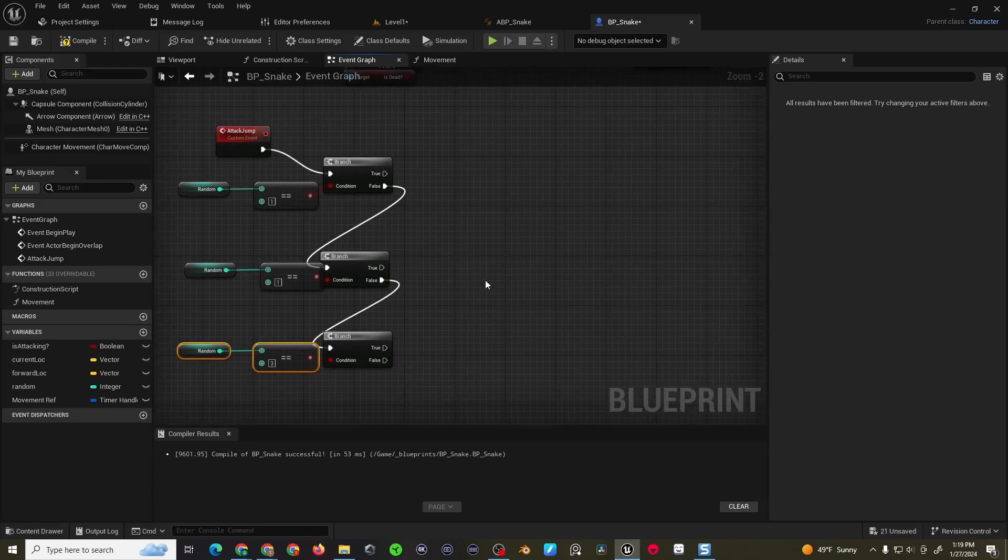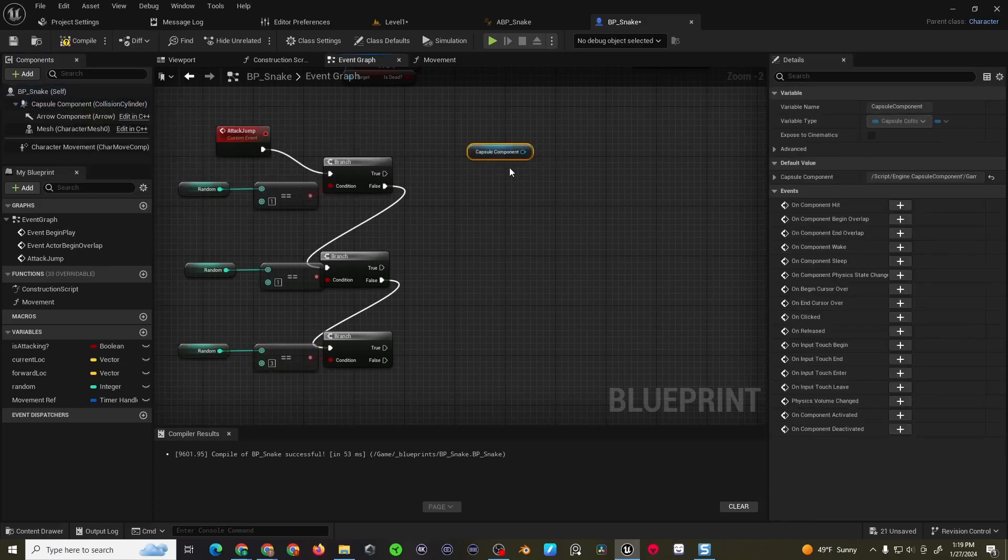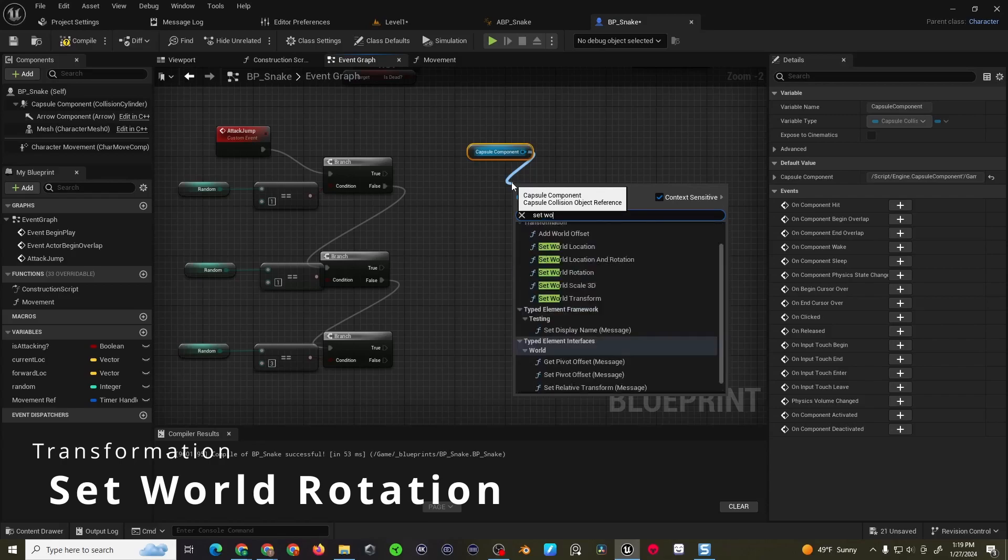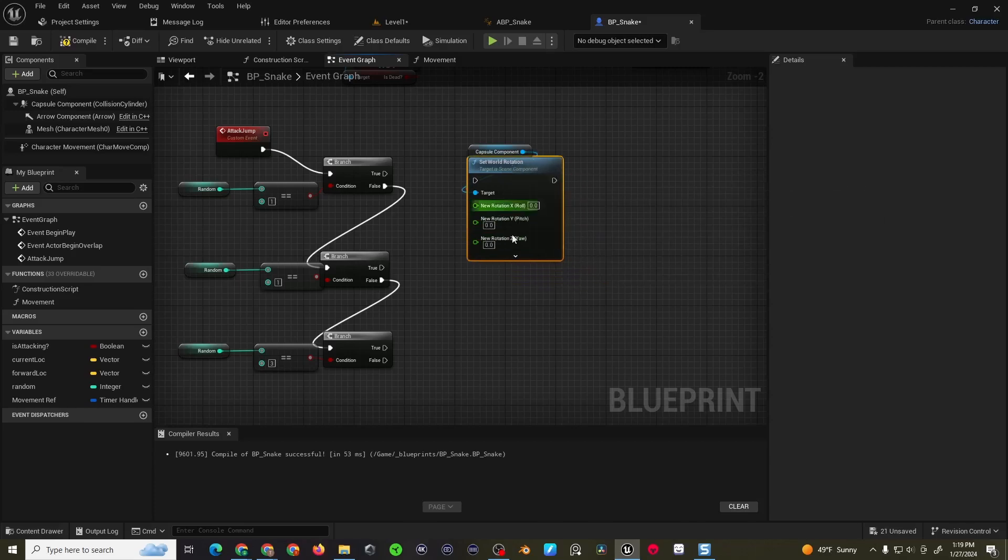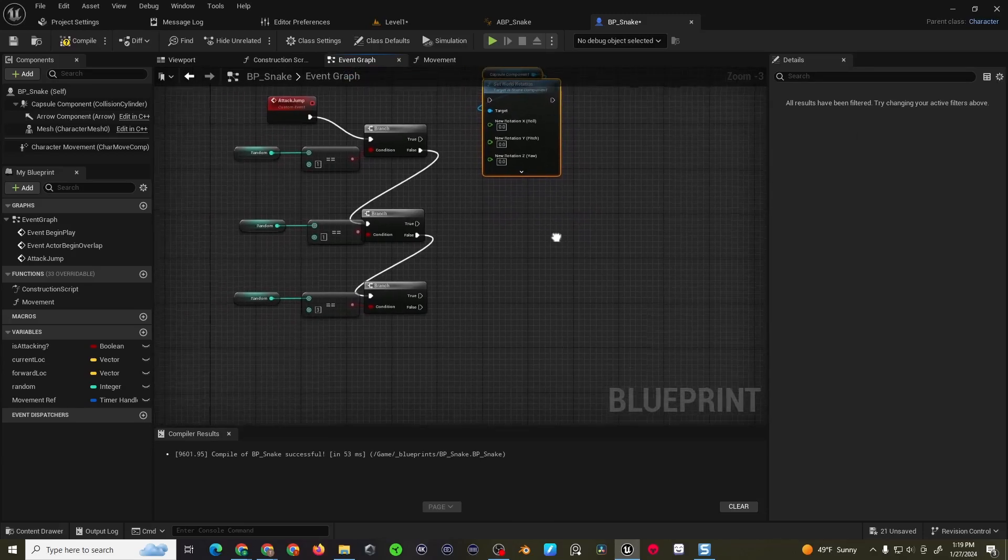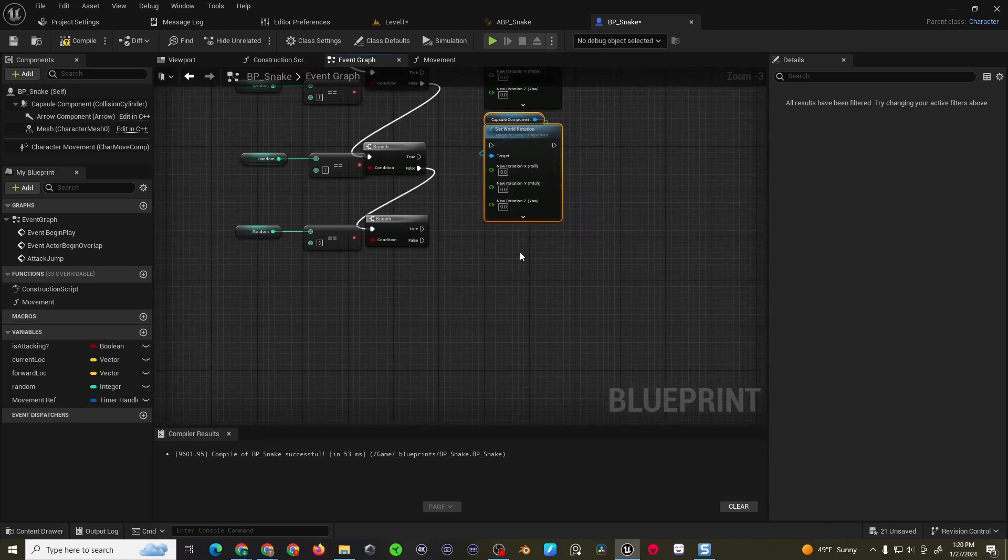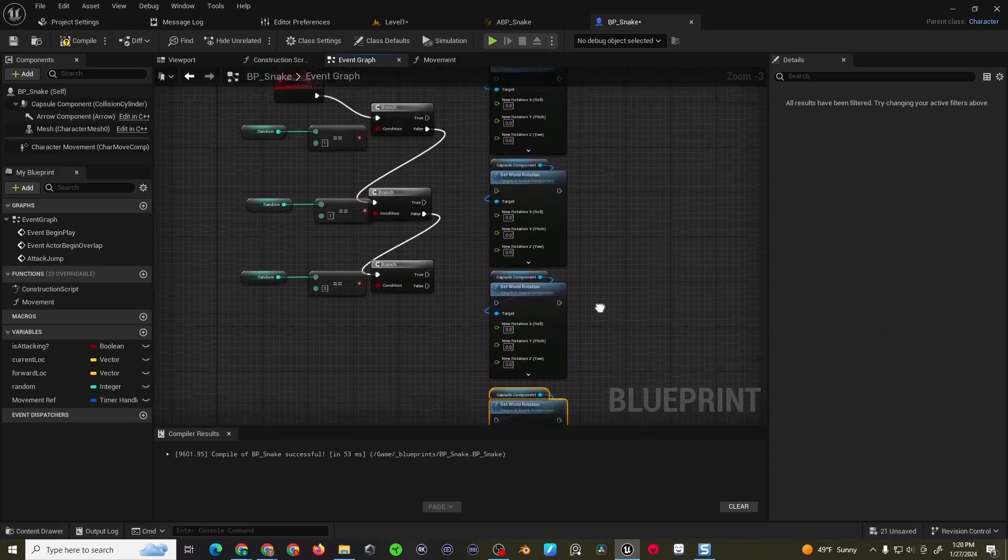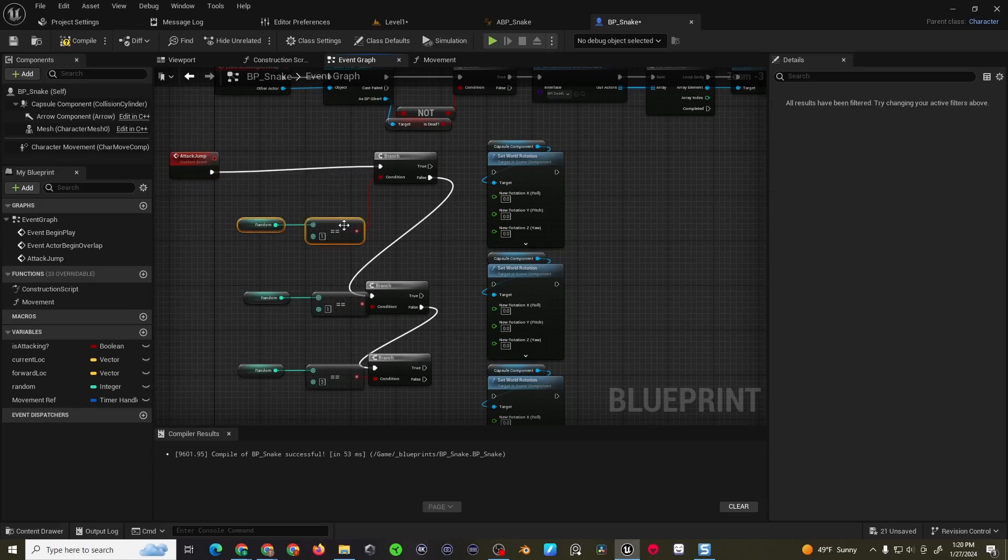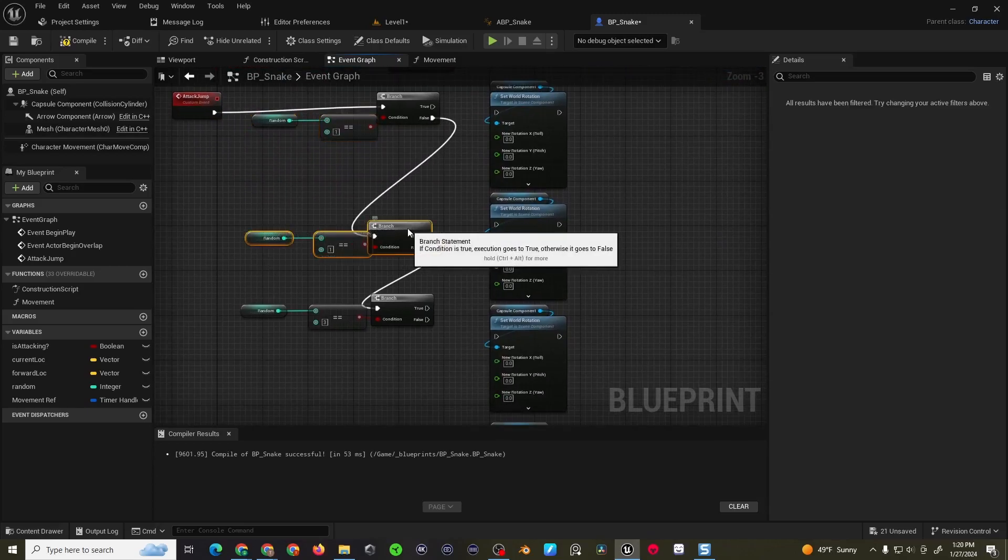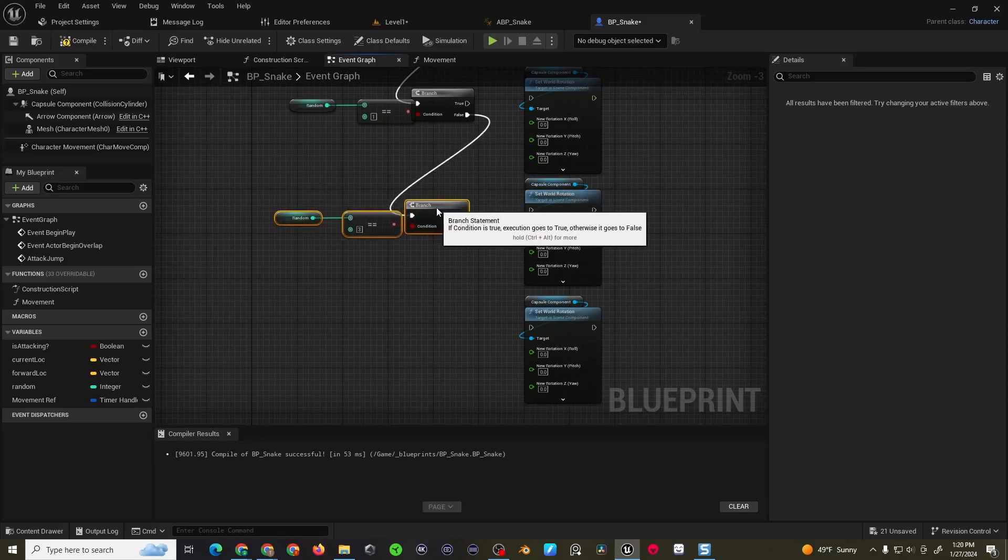Alright. So now remember how we handle the movement. We do a rotation and then we play an animation and then we use a timeline to lerp between two values. So we're still going to do that same thing. So we can get our capsule component. We can drag off this into a set world rotation. We're going to split the rotation because we're only rotating the z-axis. And then essentially we need to do this four times, right? So we'll do control D and then control D and control D again. Now I need to line this up a little bit better. I'm going to bring this over here like so. Alright. I think this will work just fine.